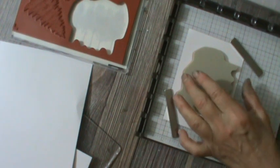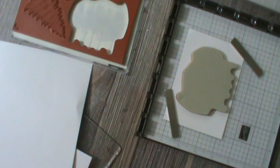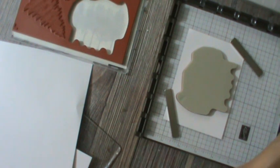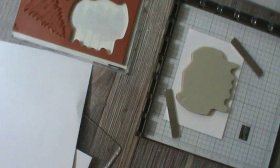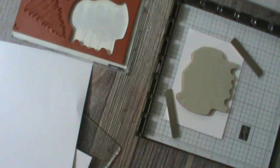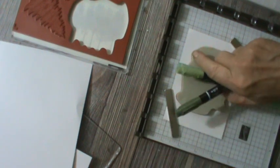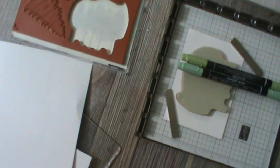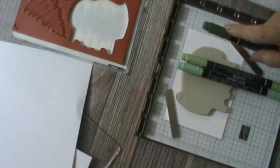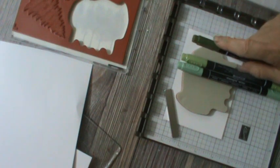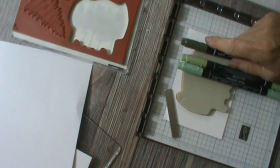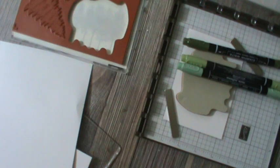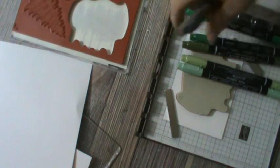Let's go through the colors so you get yourself organized. We're gonna start with Mint Macaroon, we're gonna move to Pear Pizzazz, and these are all markers. Then you're going to move to Mossy Meadow, and I'll caution you on that because I did not like a lot of Mossy Meadow in there. Then I moved to Call Me Clover followed by Shaded Spruce.